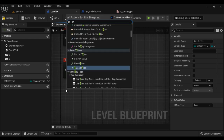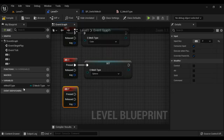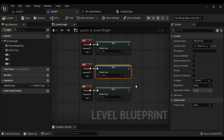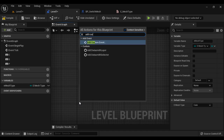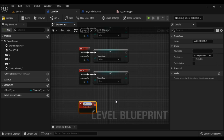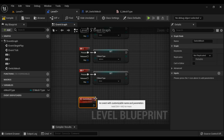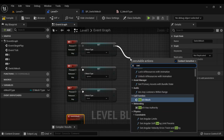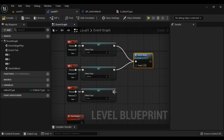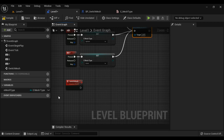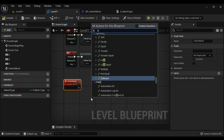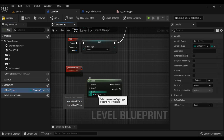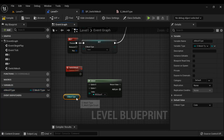If the user presses P, we set the mesh type to Cone. We can see we are able to set the mesh type. Now I create a custom event called SwitchMesh. After the user selects the mesh type, we call the SwitchMesh function. I right click and search for the Select node. For the index, I'm going to give the enum — I select EMeshType. You can see it automatically shows Cube, Sphere, and Cone, which are the possible values of EMeshType.